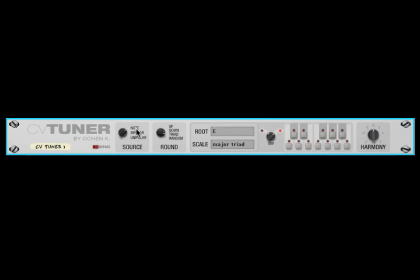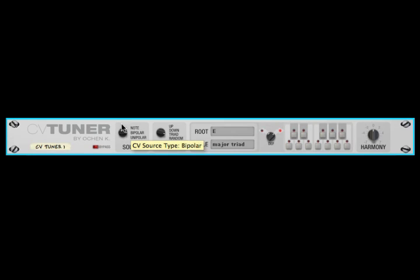The CVTuner can take in a number of different types of CV data: note data, which has CV signals from 0 to 127; bipolar data, which has data from negative 1 to 1 (or negative 100% to positive 100%); and unipolar data, which goes from 0 to 1 (or 0 to 100%). Just depending on what your source is, you change what you pick, and that will define what is mapped to what.